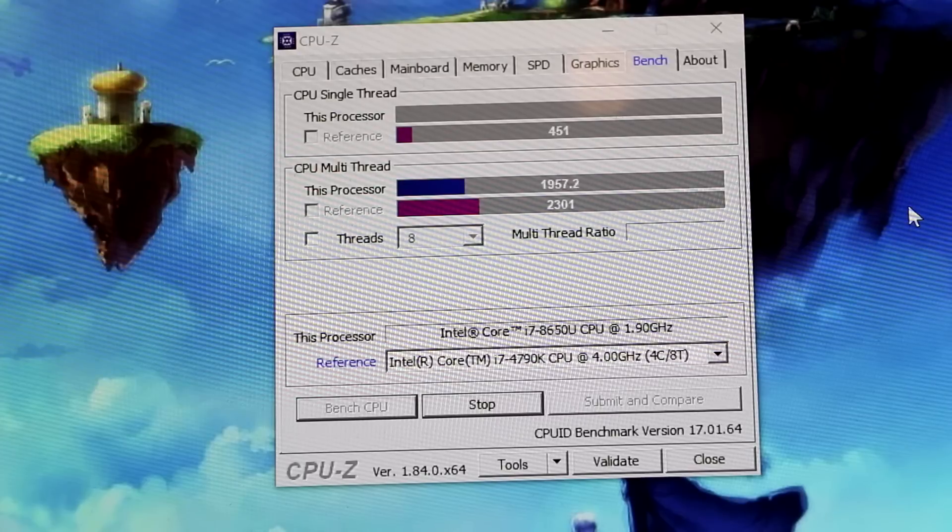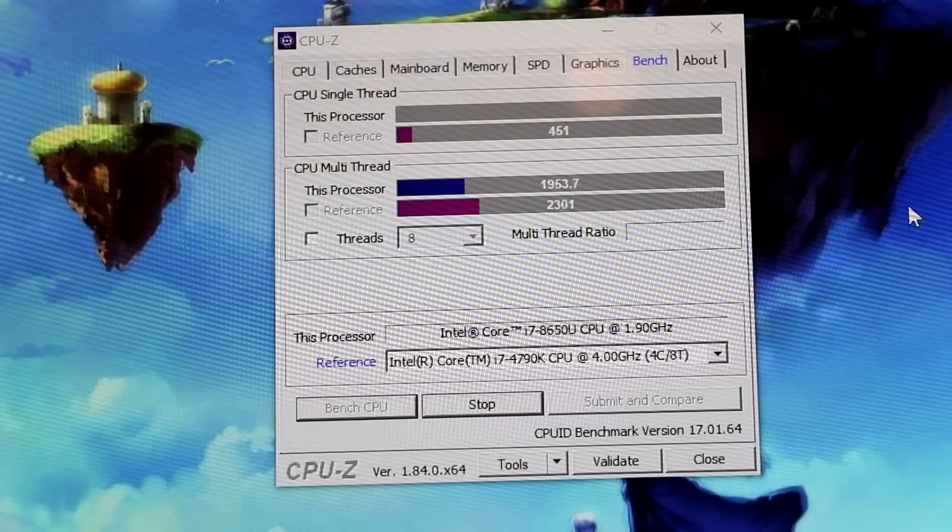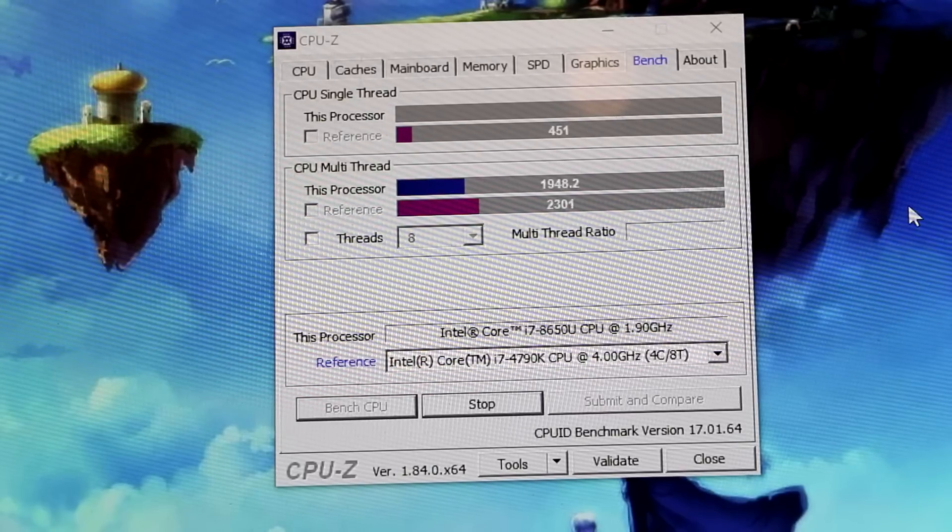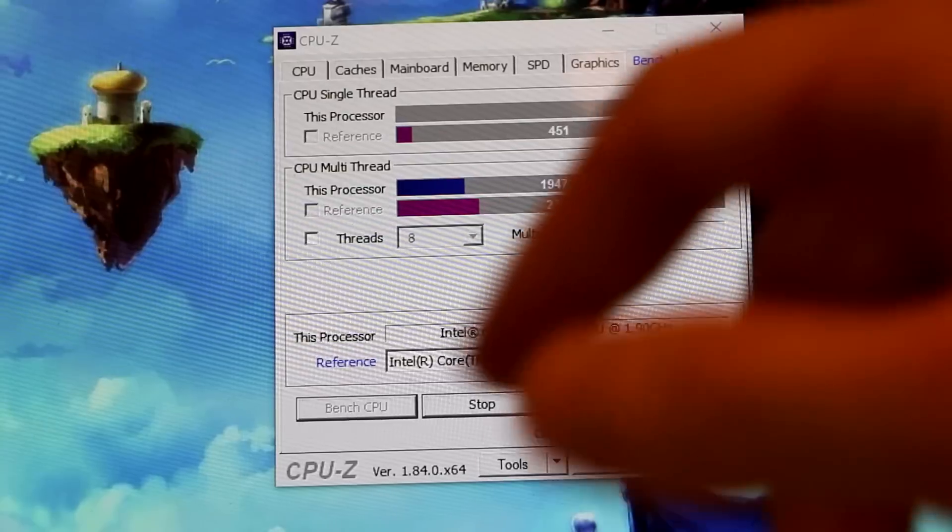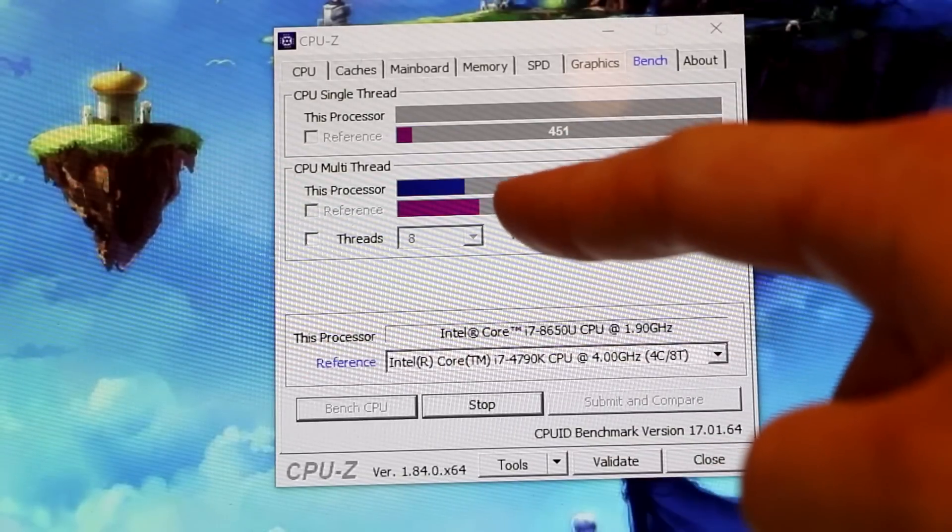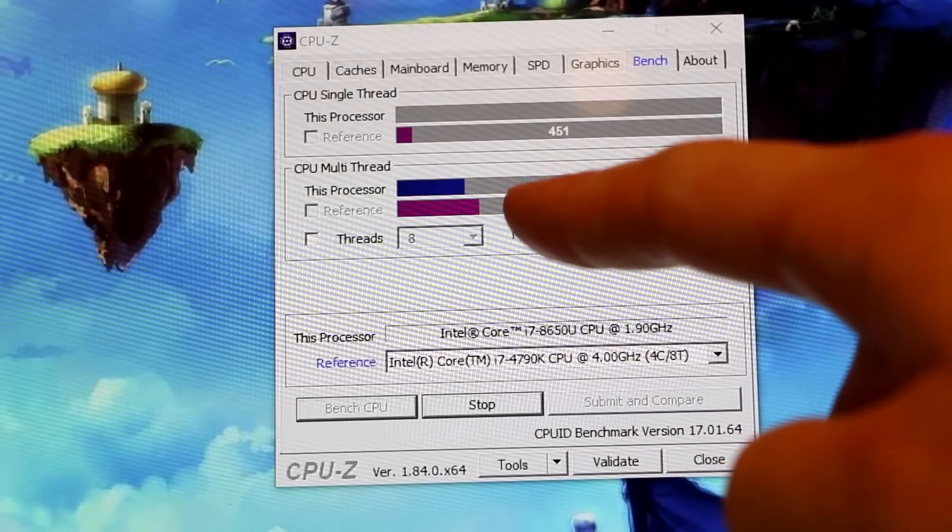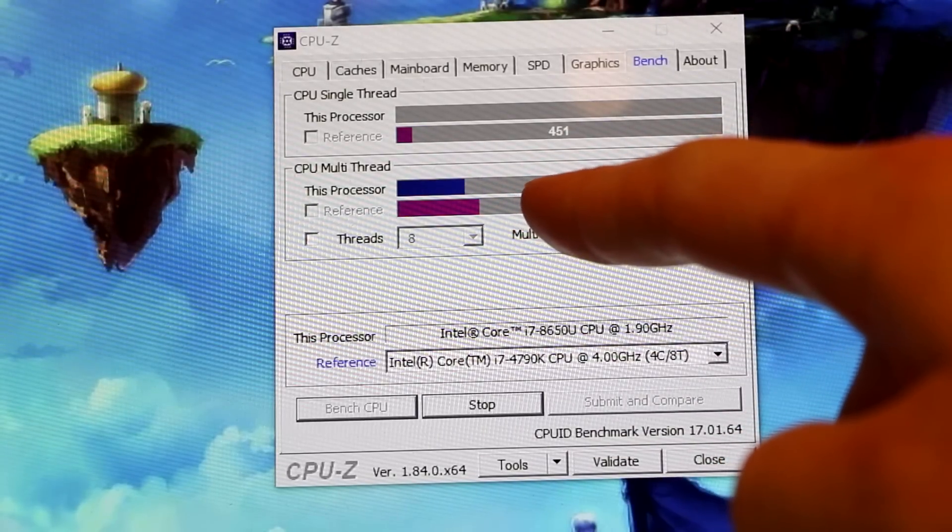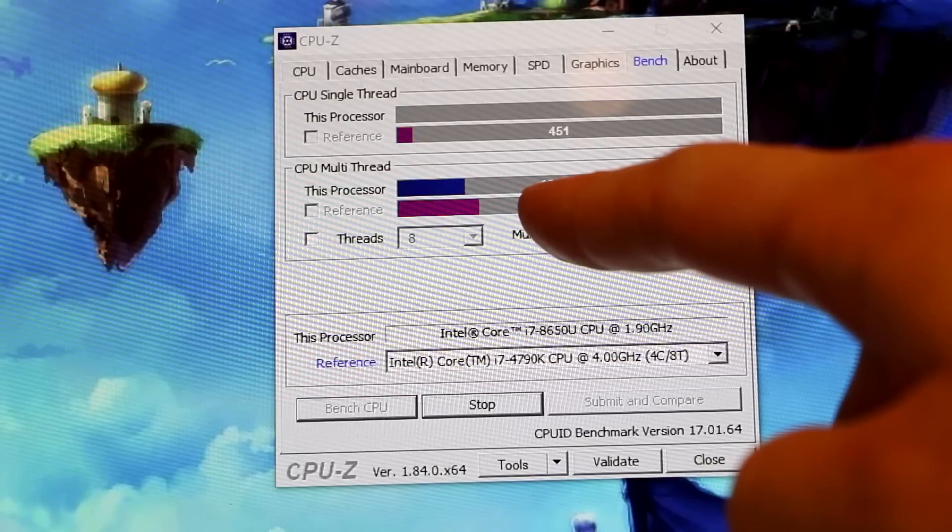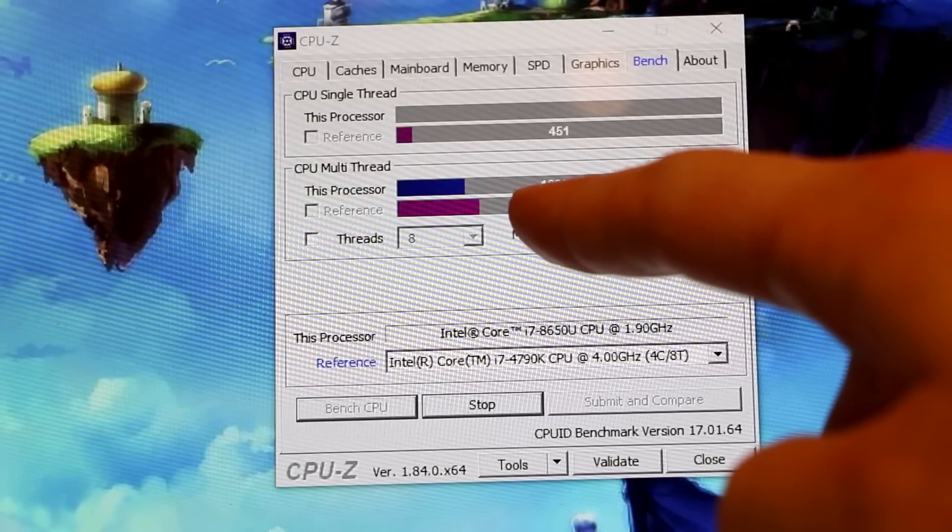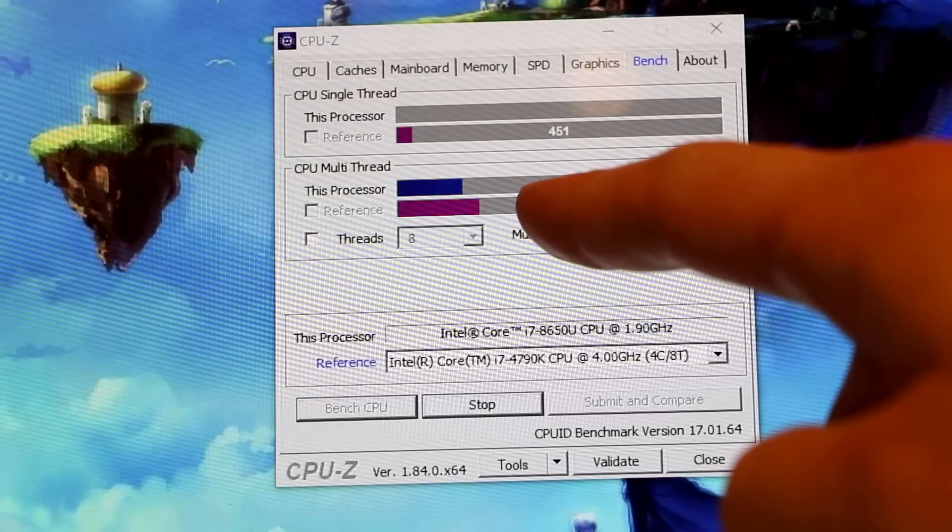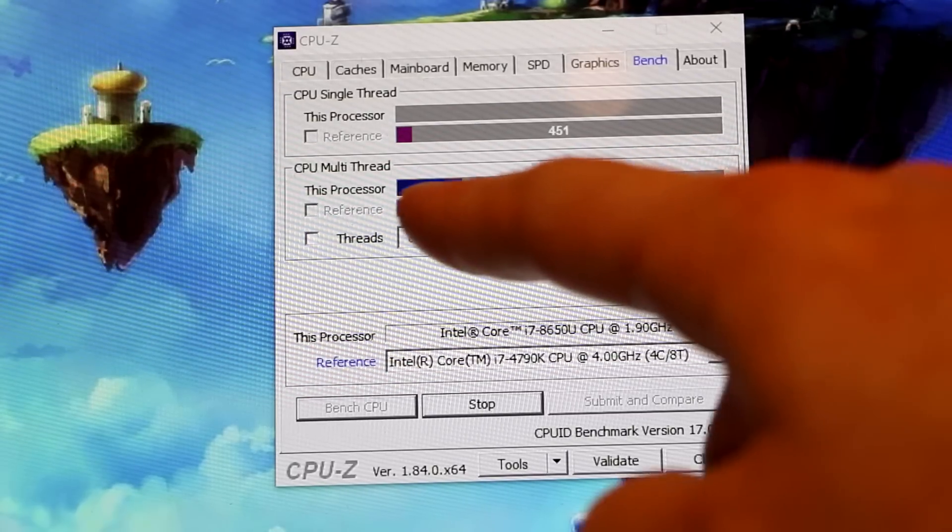So for a quick bench you don't see that for sure. But when you are really pushing that CPU, it seems that the multi-thread performance is holding pretty steady at around 1900 and dropping.